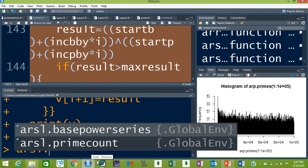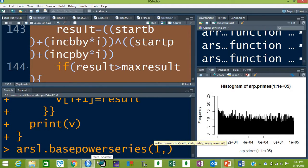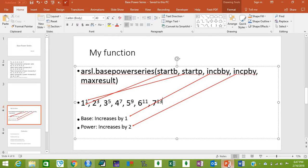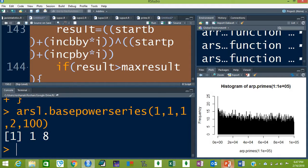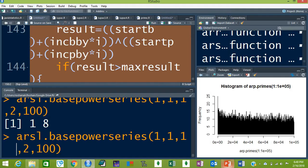We call arsl.base_power_series with base starting at 1, power starting at 1, base increasing by 1, power increasing by 2, and a breakpoint at 100 — and this is the series. Now let's change the condition: power is not increasing, so we set the starting power as 2 and its increment to 0, so it remains the same, while base starts at 1 and increases by 1.